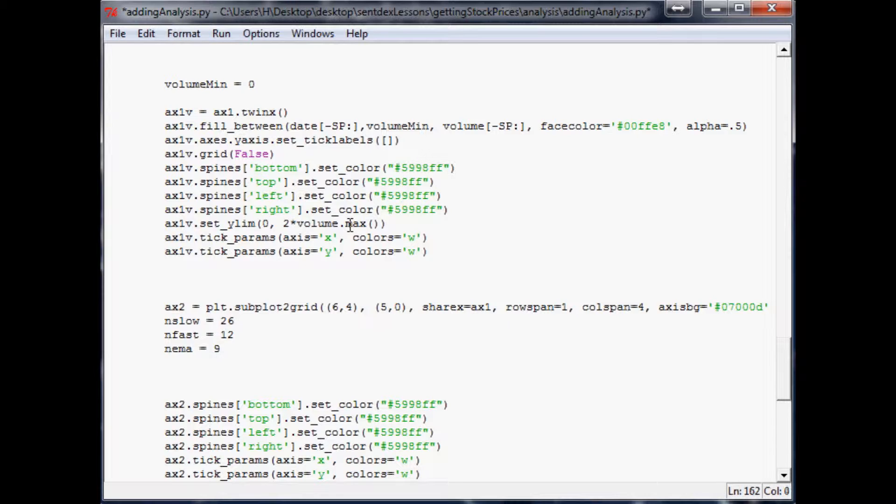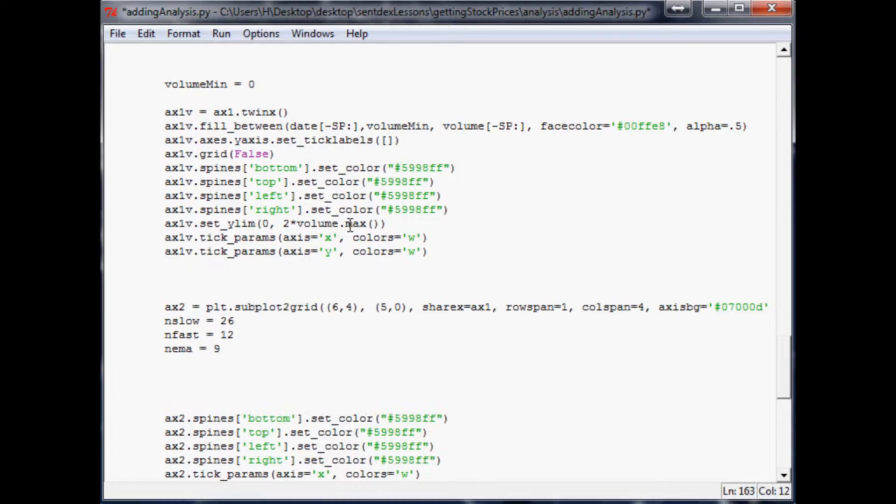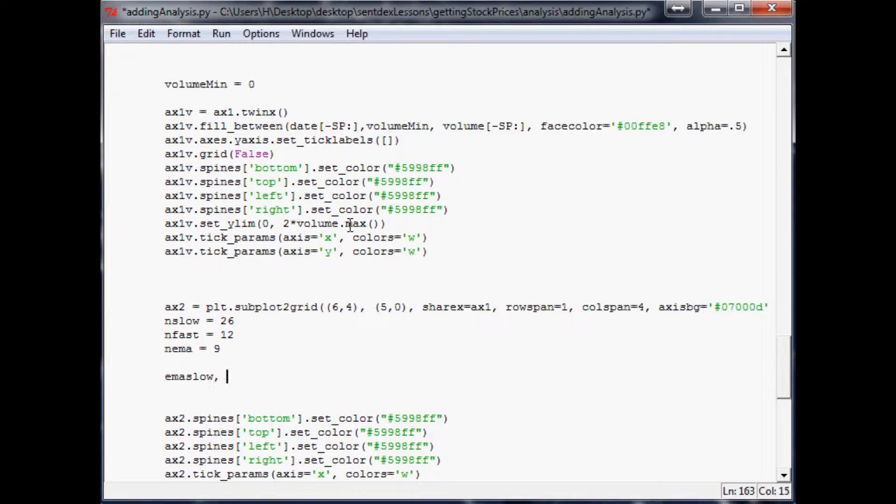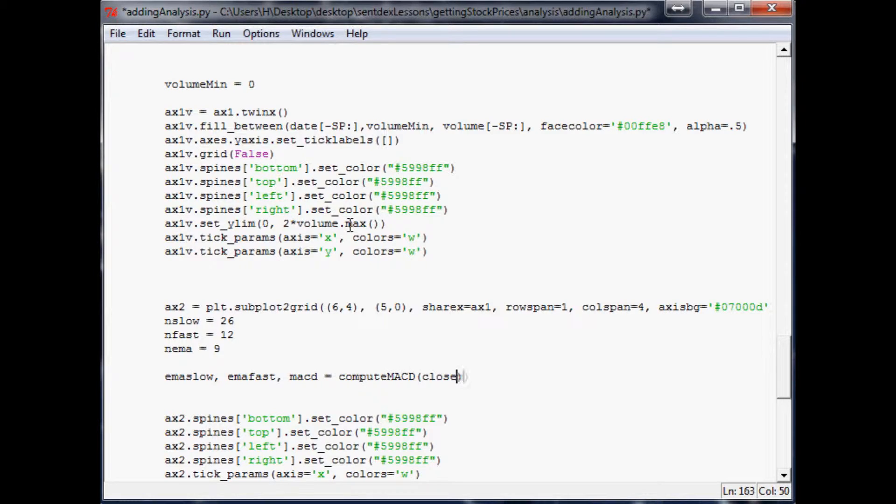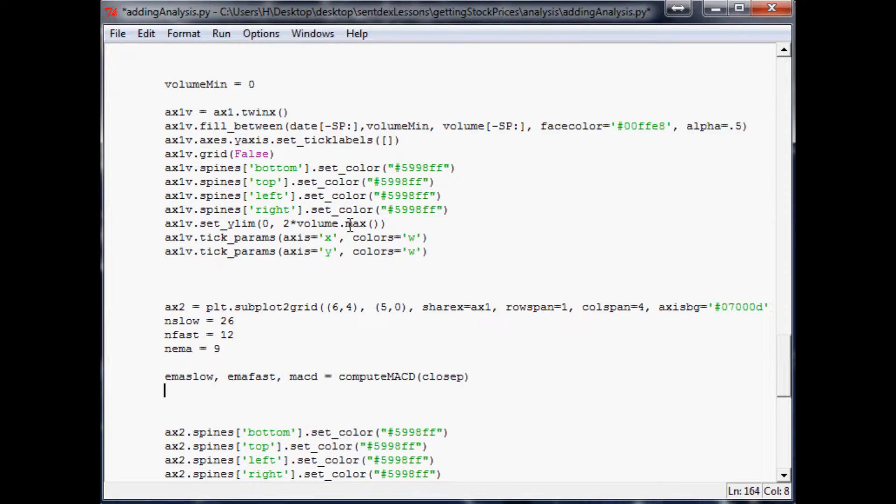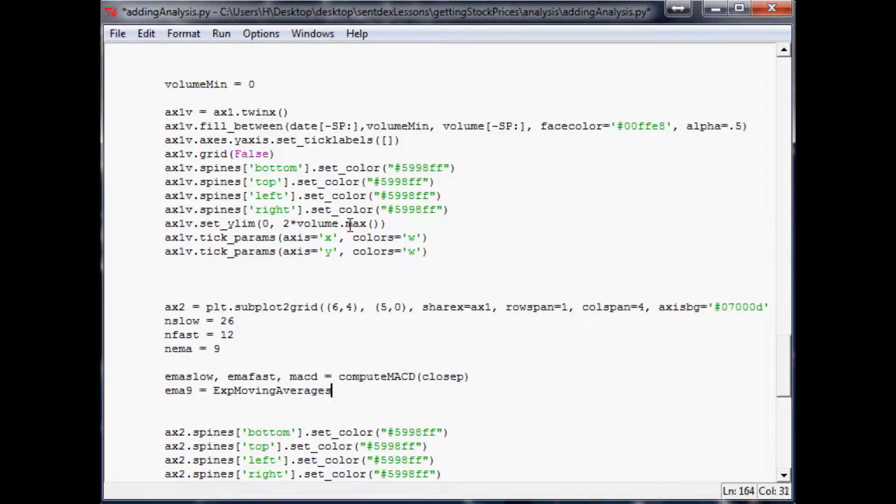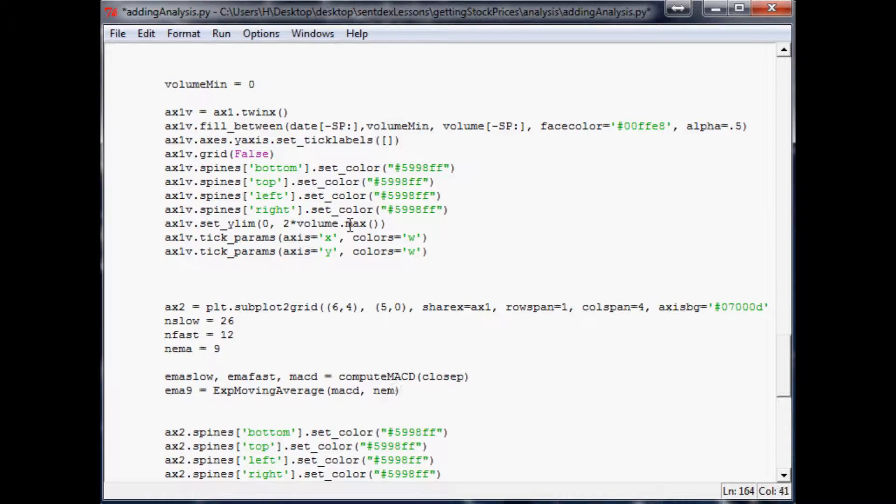Then what we'll do is EMA slow, EMA fast, and MACD equals compute MACD. And then again we use the close price to do that. Then finally we do EMA 9 equals the exponential moving average of MACD and that period of 9.